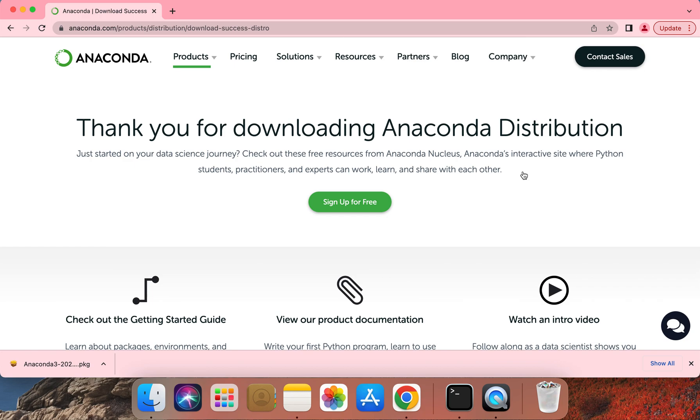For fall 2022 semester, we'll be using Python version 3.9. So please make sure to install Anaconda 3, which will enable you to install Python version 3.9 and all the associated data science packages.